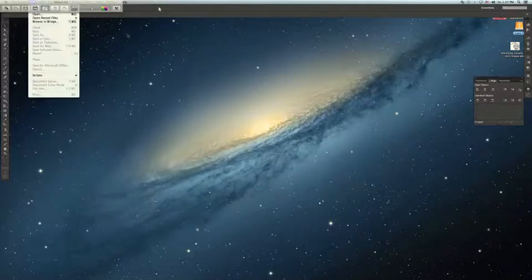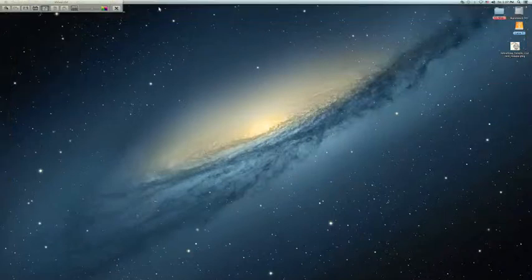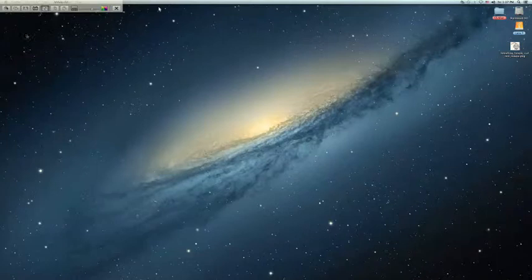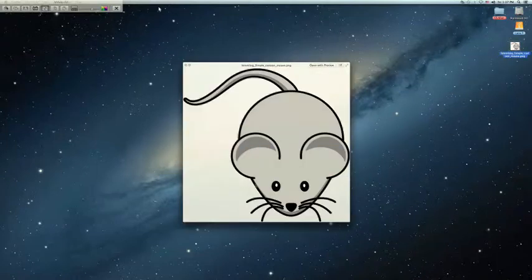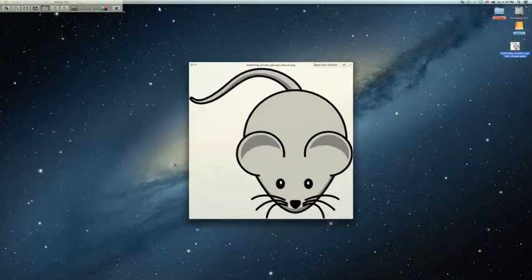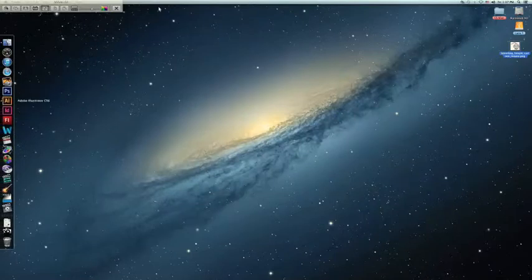Okay, so you want to get, if you have a drawing you're going to want to scan it so you can have it on your computer. I'm going to use this little mouse.